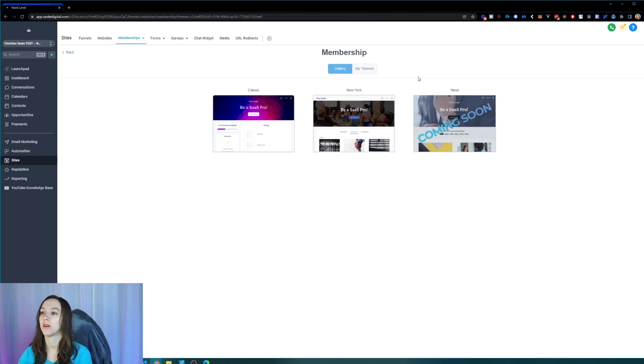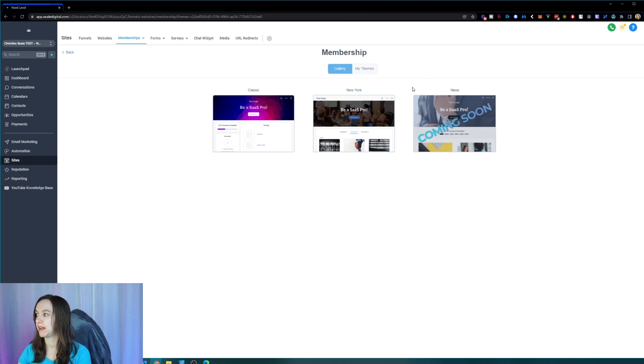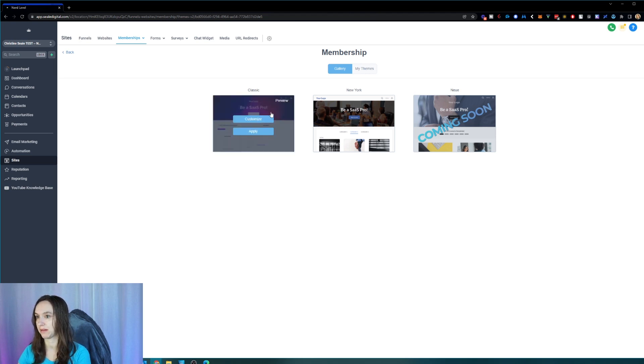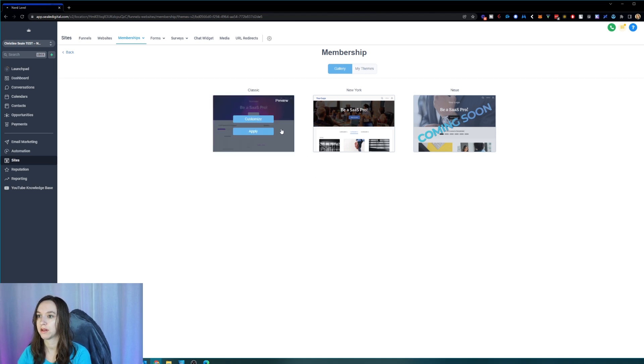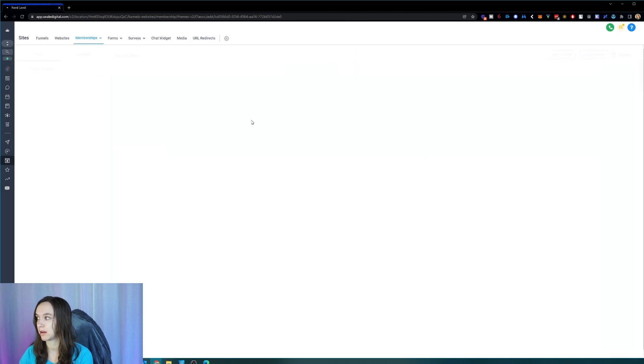So they only have a couple to choose from here, but that is okay because you can actually customize this and make it your own. So let's just click on this one and we can click on customize.